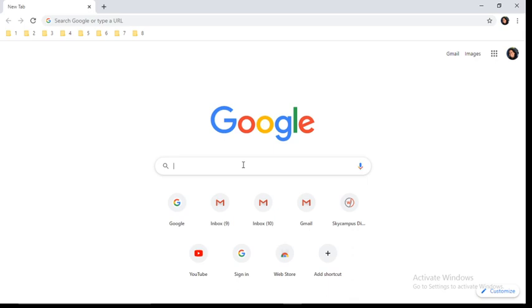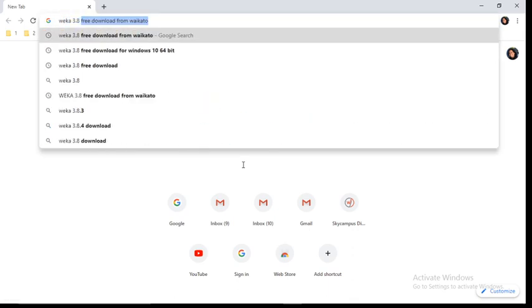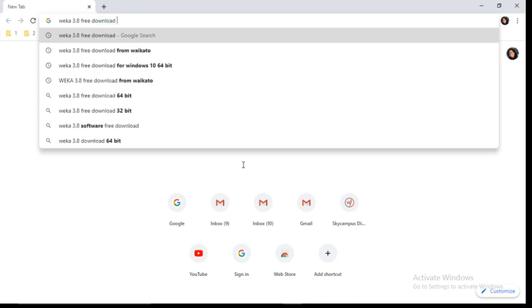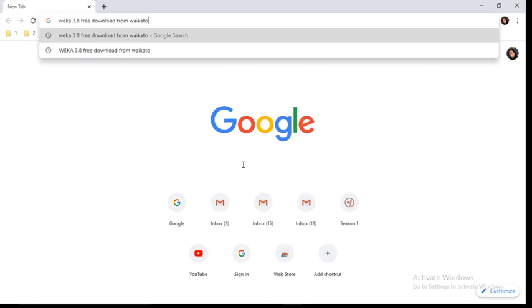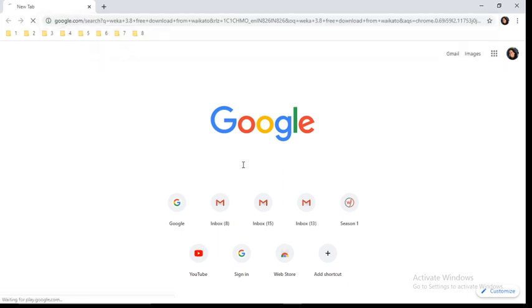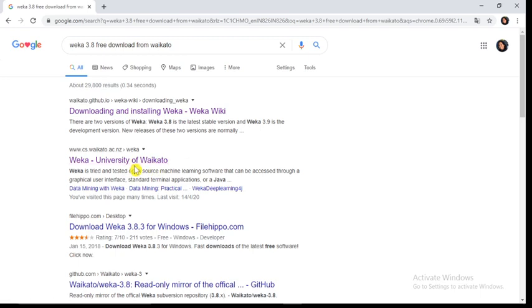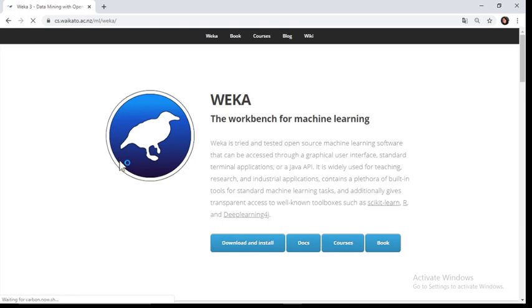After opening, in the search box you have to search for Weka 3.8 free download from Waikato. Press enter. Here you can see the second link, Weka University of Waikato, or the address www.cs.waikato.ac.nz. Click on this link.